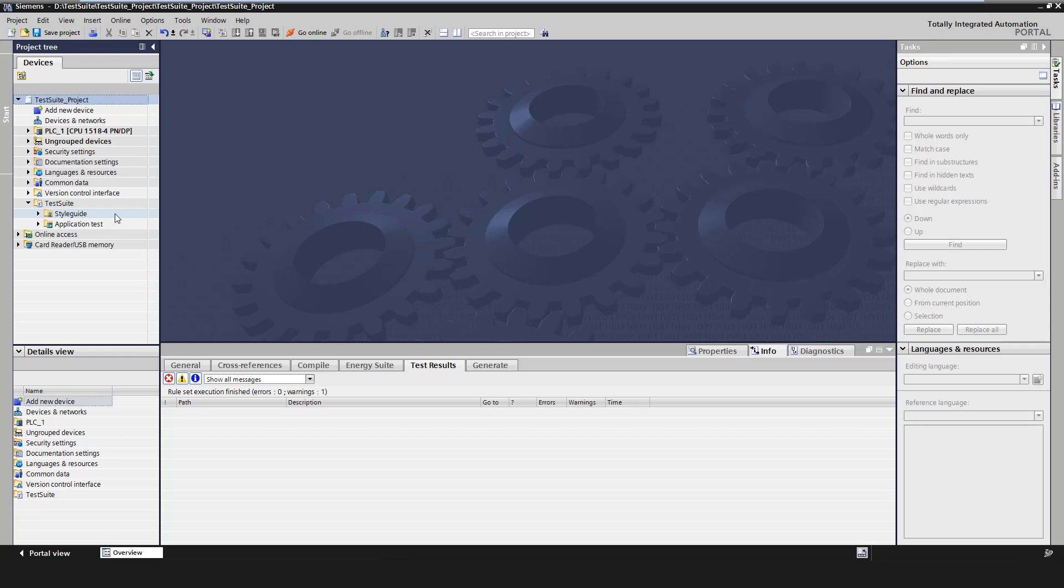The test suite is located in the project navigation below the version control interface. There are two subfolders: style guide and application test. Let's take a closer look at the style guide checker now.